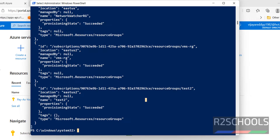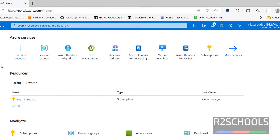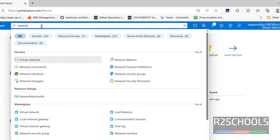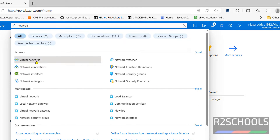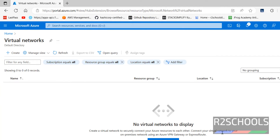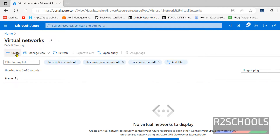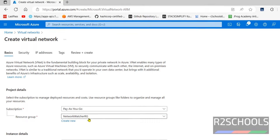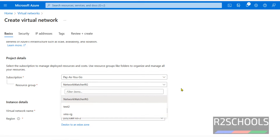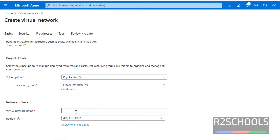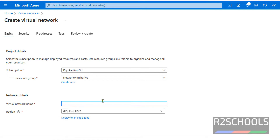Now we will create a virtual network. First, let's verify the list of virtual networks available for my subscription. Search for network, then Virtual Network — see, I don't have any virtual network. We can create a virtual network by clicking on Create Virtual Network, where we have to select subscription, resource group name, and provide a name. These details are useful while creating a virtual network using Azure CLI.